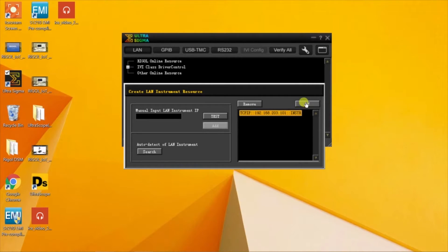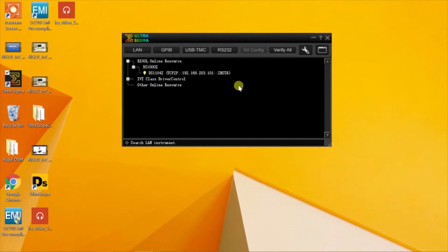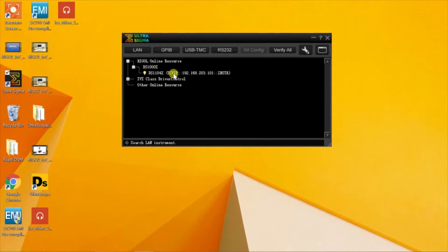We can hit OK. Now that it's identified the scope, we can right click and select the UltraScope software.